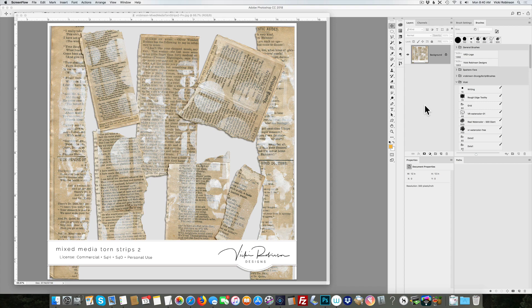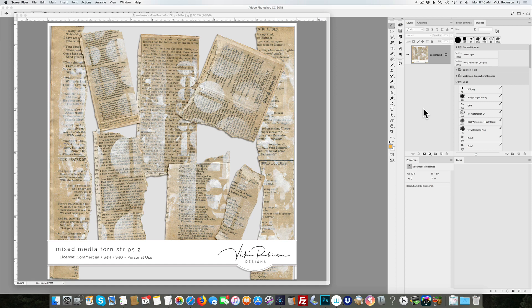Hi, this is Vicki Robinson and today I wanted to show you two of my favorite ways of selectively changing color both in Photoshop and Photoshop Elements. Both of these tips will work in either program.